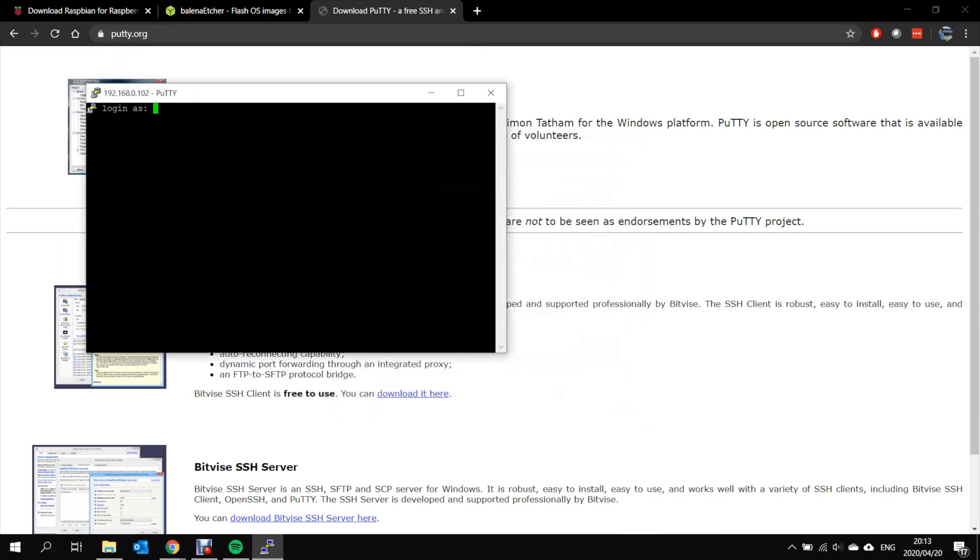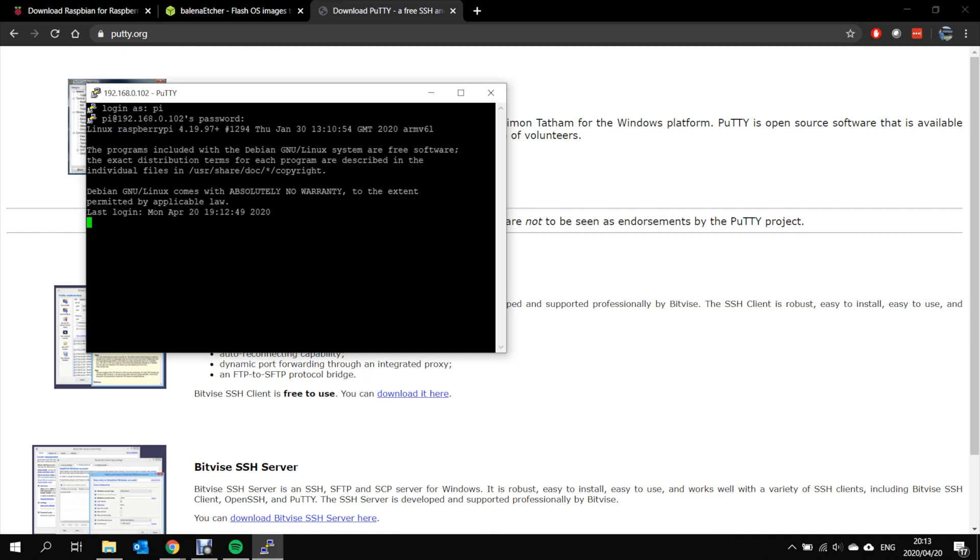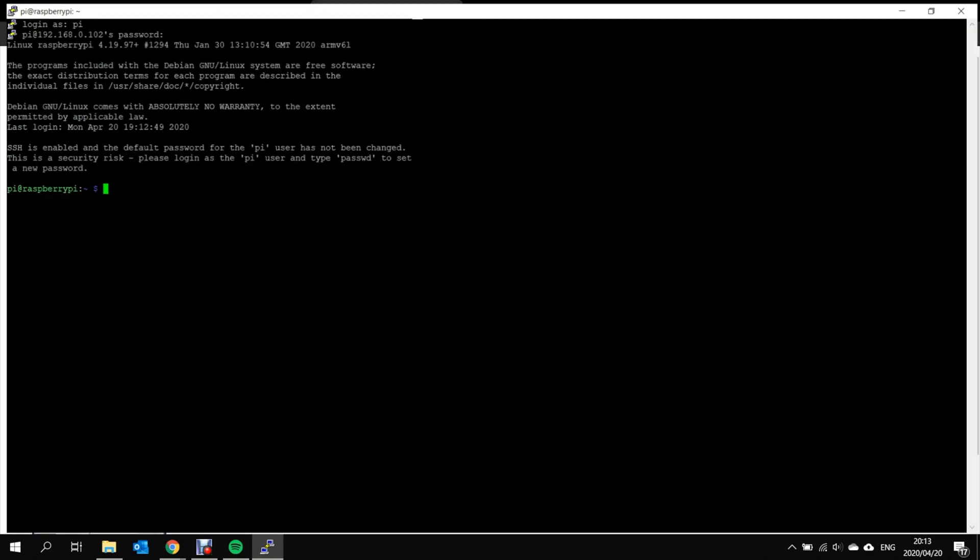Now the default login for Raspberry Pi is login name Pi and password Raspberry. And now we have access to the Raspberry Pi's command line.